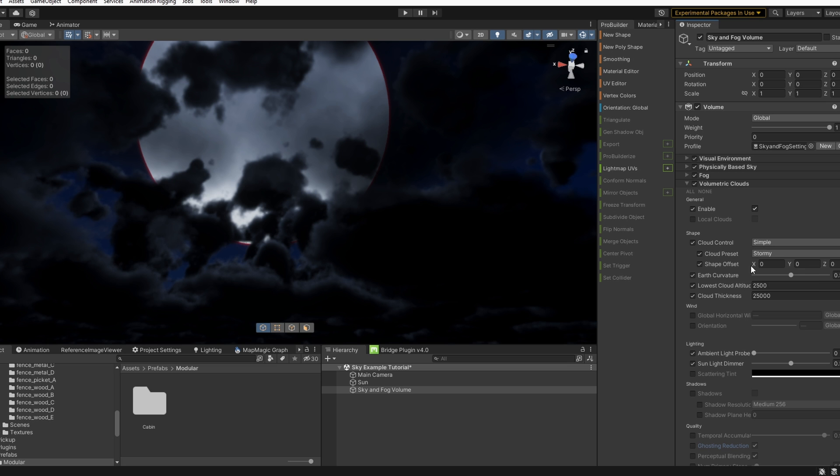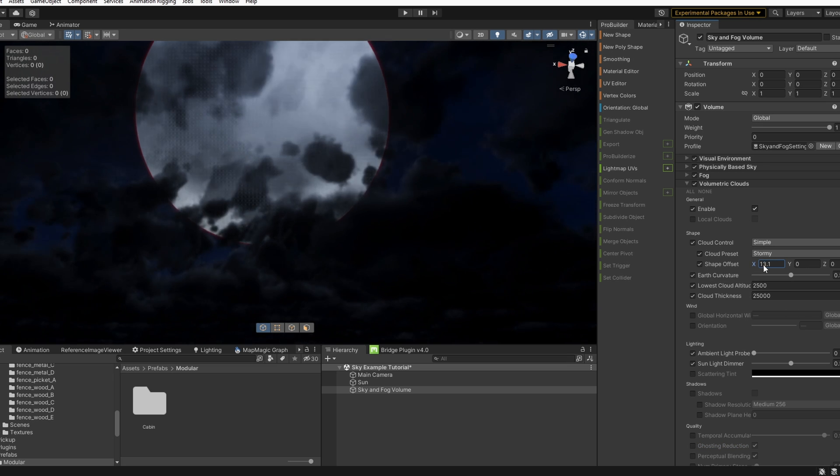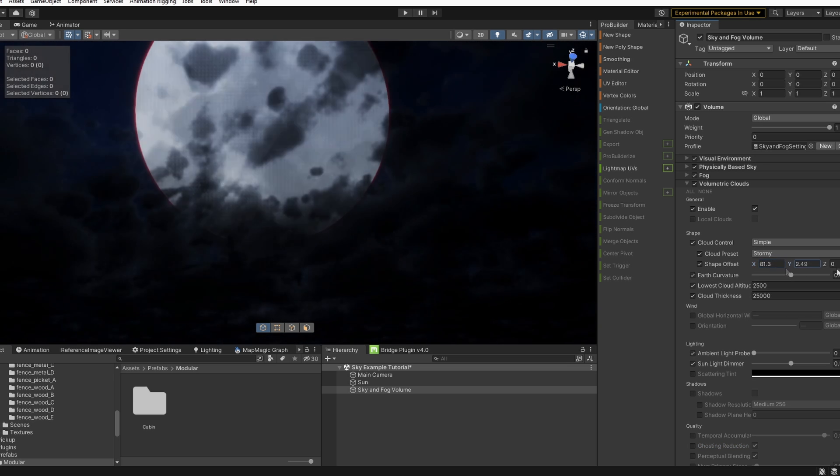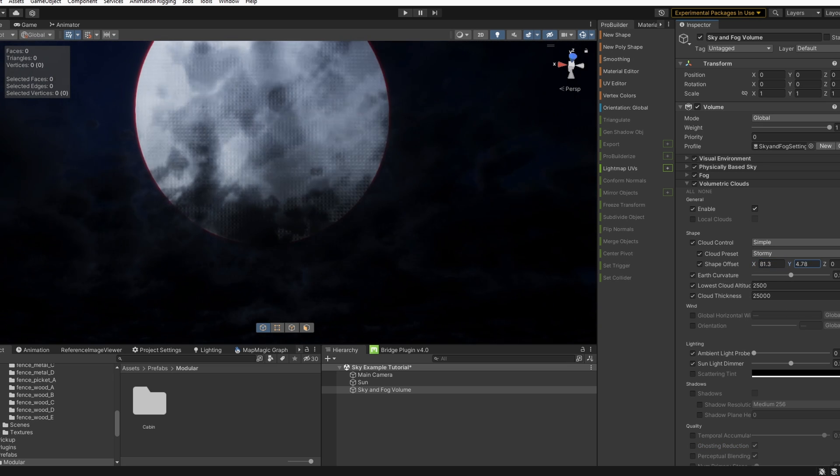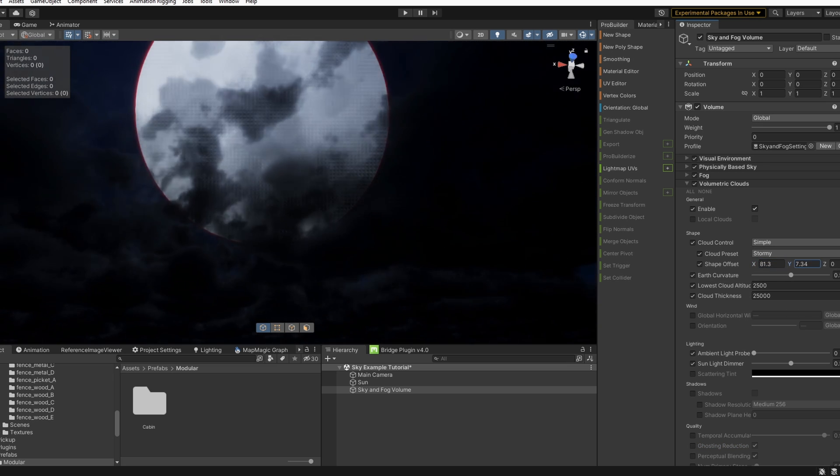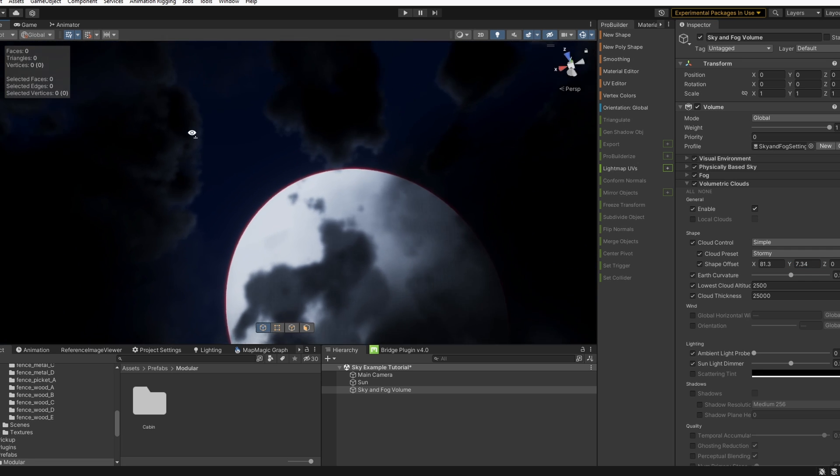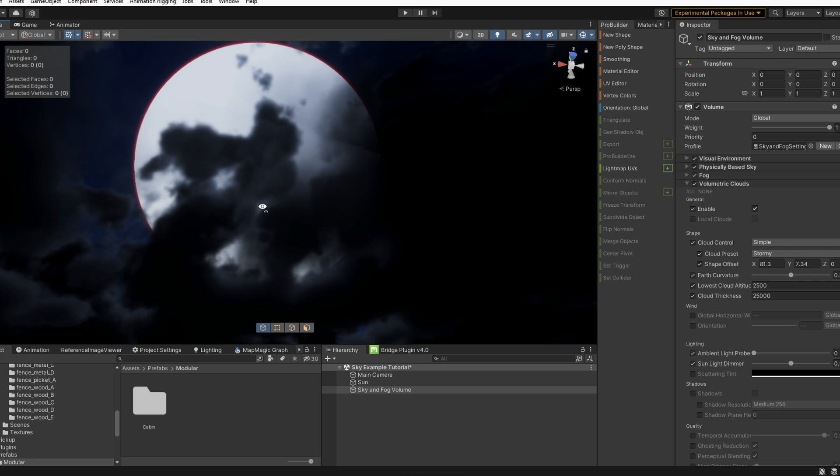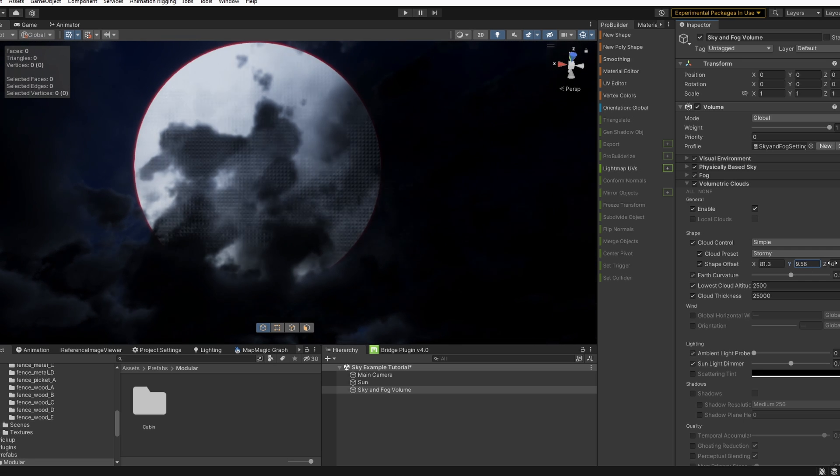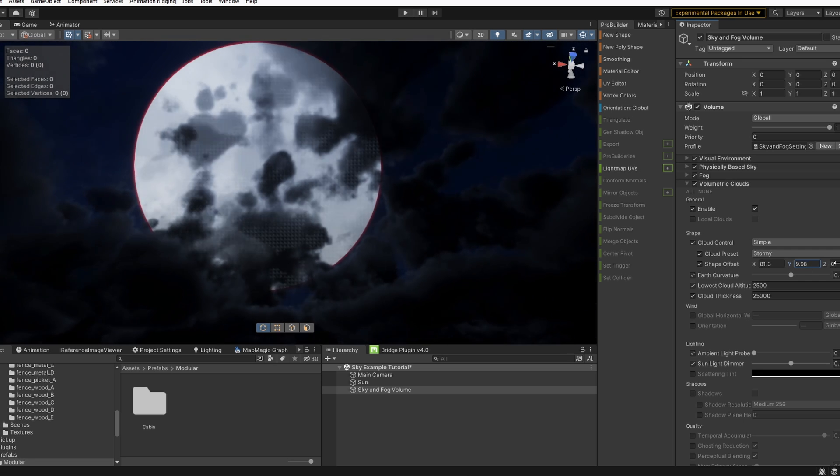Let's adjust the shape offset by dragging over one of the axes just to where we can get a good overcast, but also be able to see our sun or moon, whatever you want to call it.